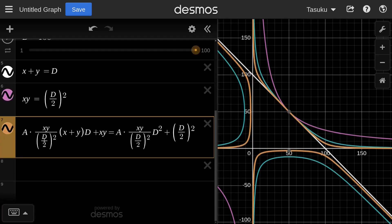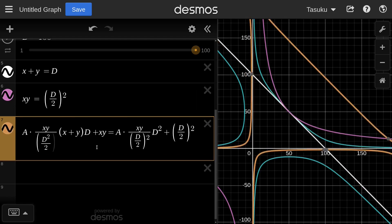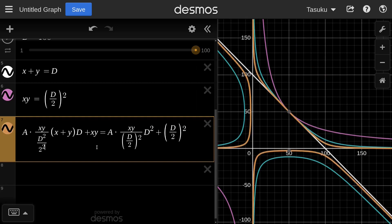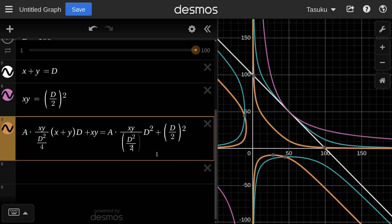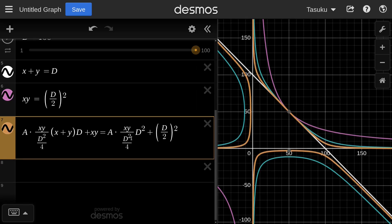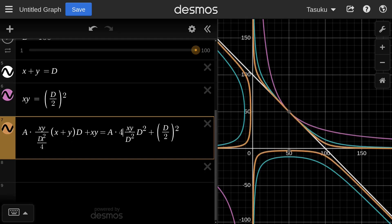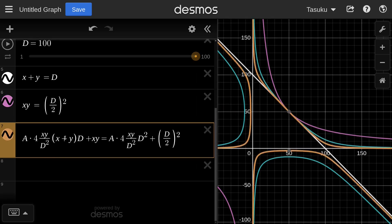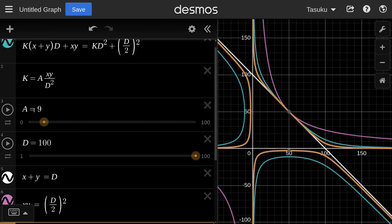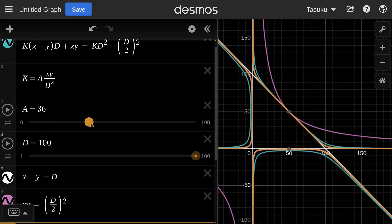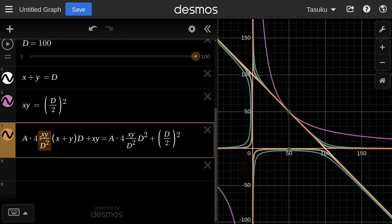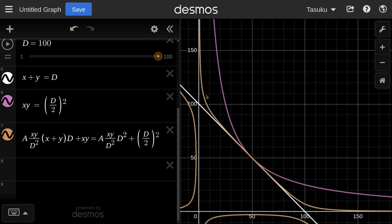To fix this, notice that (D/2) squared simplifies: the denominator D/2 squared equals D squared over 4. So X times Y divided by (D/2) squared equals 4·XY divided by D squared. This means both sides have the term A times 4. Since A is a configurable parameter, we can absorb the factor of 4 into A — so if A was 9, it becomes 36, and we remove the explicit factor of 4. Now the orange curve exactly matches the StableSwap curve.